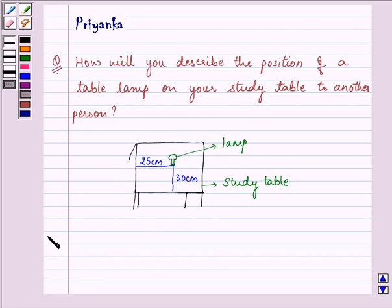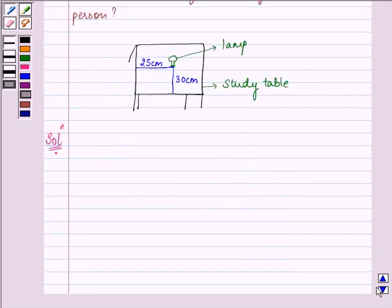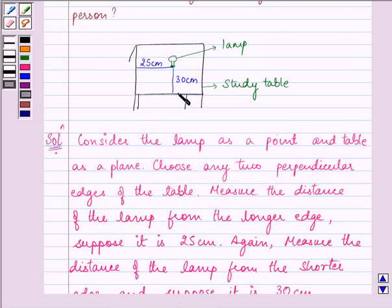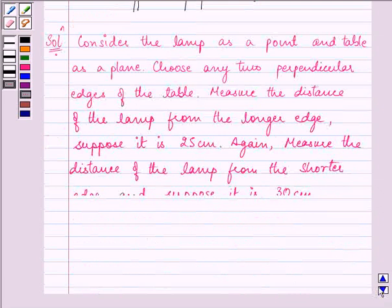The answer will be written as: consider the lamp as a point and the table as a plane. Choose any two perpendicular edges of the table — like this is one edge we have taken and this is another edge. Measure the distance of the lamp from the longer edge; suppose it is 25 centimetres.